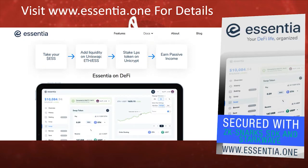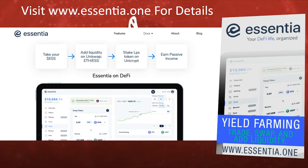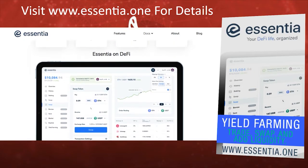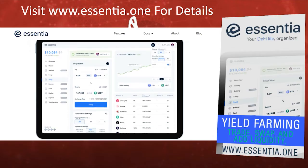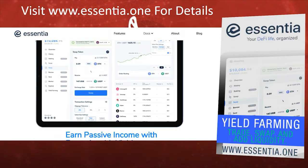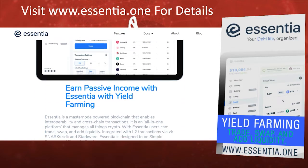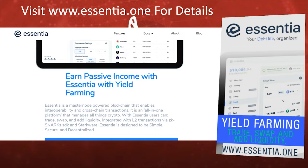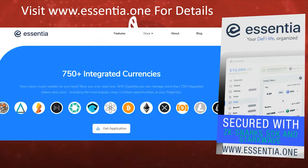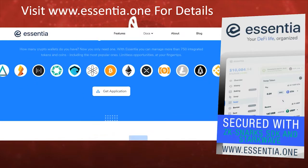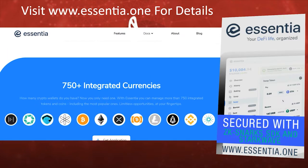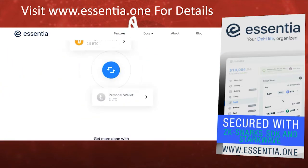And just in case you did miss my first video, what is Essentia? Well, Essentia is a master node powered blockchain that enables interoperability and cross-chain transactions. It's an all-in-one platform that manages all things crypto. So they have a wallet where you can swap, trade, and add liquidity to I think over 700 coins.